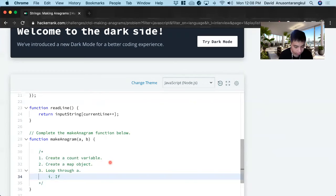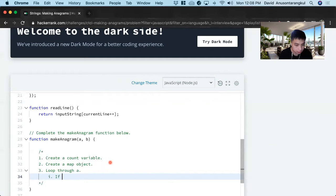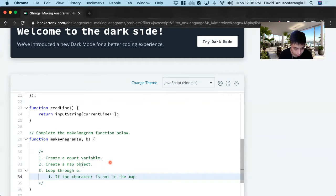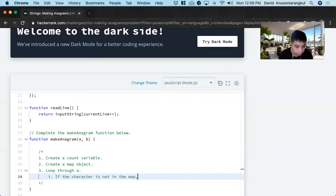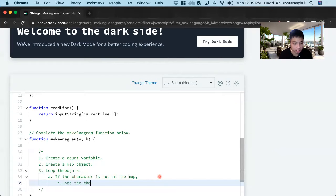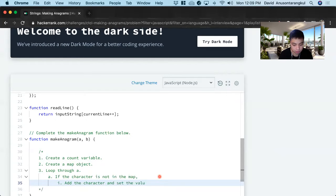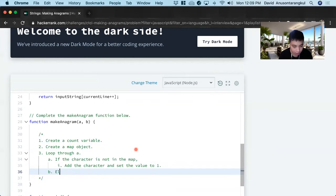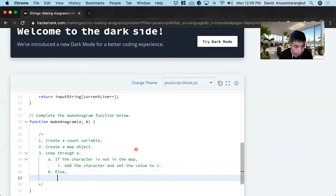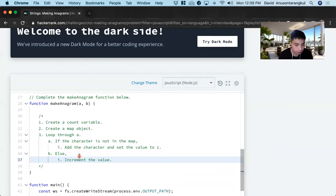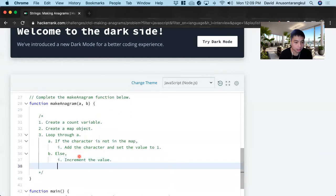So if the character is not in the map, we add the character and set the value to one. So we know that appears once. And if the character is already in the map, we increment the count, else increment the value.